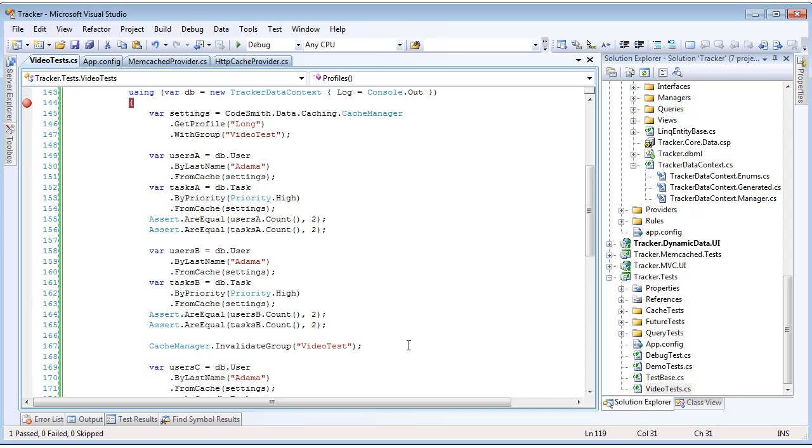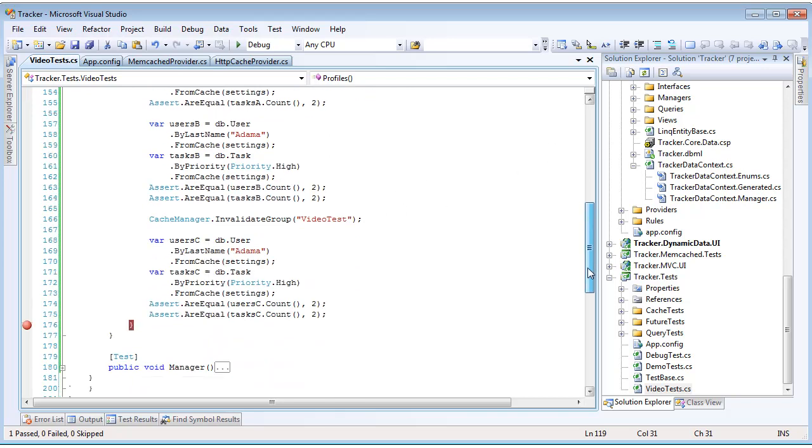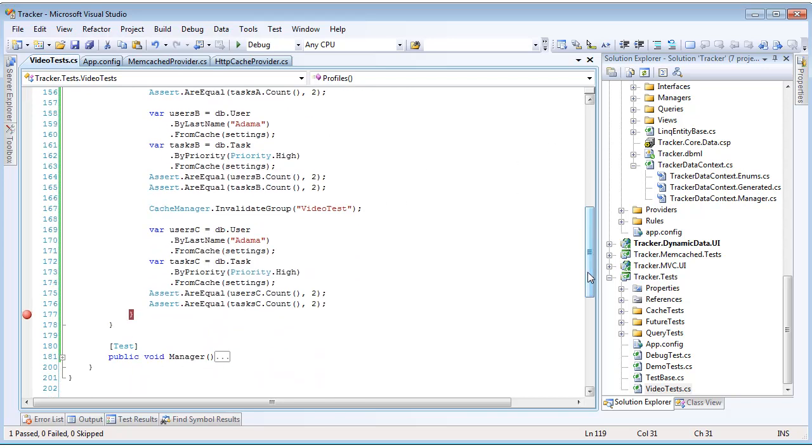Later on, we're going to invalidate that group by passing in its name into the cache manager's invalidate group method. This is going to cause all the associated cached data to be immediately invalidated. What's going to happen when we run this test is we're going to see two inserts. We're going to do an insert into the cache for our user query and our task query. We're going to immediately get back that same user query and task query from the cache. We're going to see two hits. And then, after we invalidate the group, we're going to call those queries again. So, we should see two more inserts.